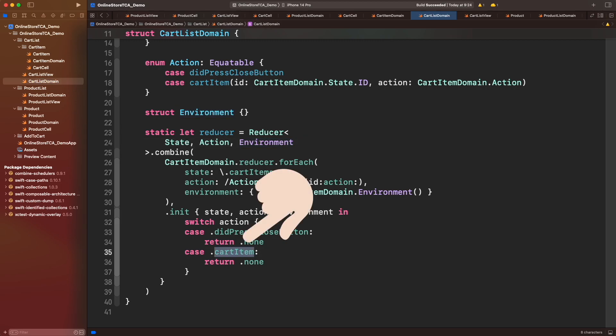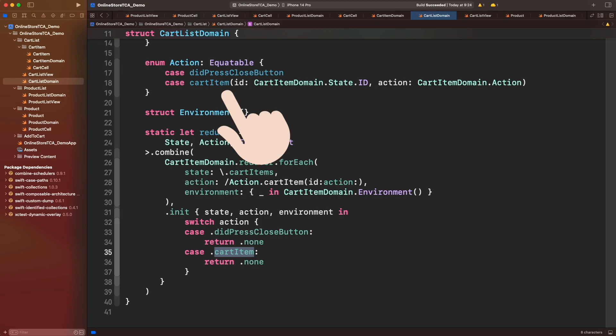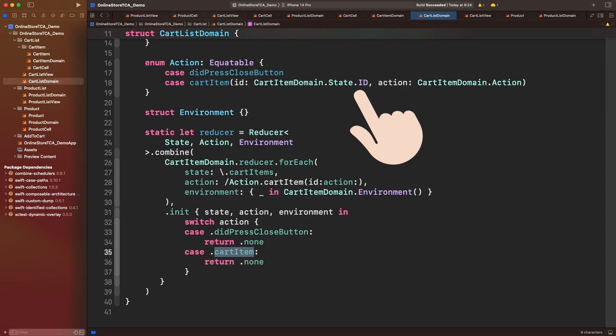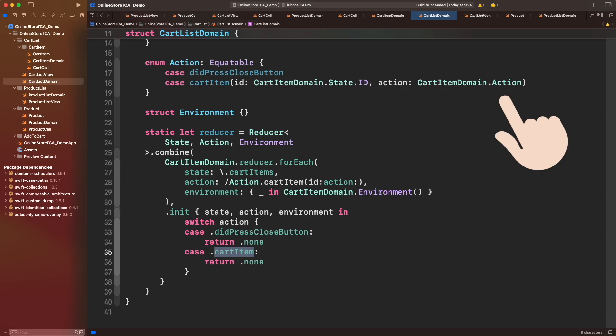Let's work on this case. As you remember from previous episodes, this cart item action is in fact one that represents an action produced by any cart item cell, and it's really easy to identify what cell produces the action because we got two parameters: id and the action itself. Let's bring those associated values and create an internal switch for each action coming from cart item.